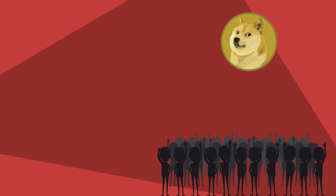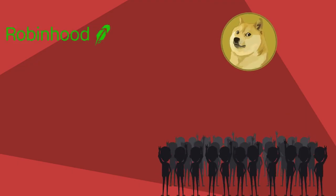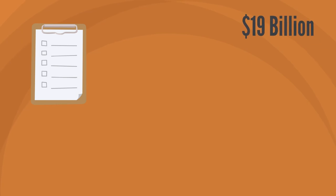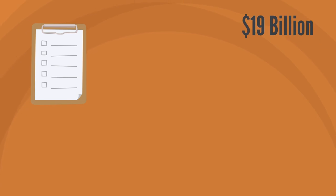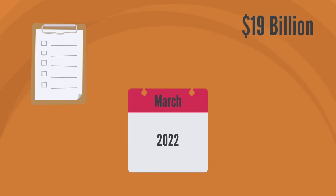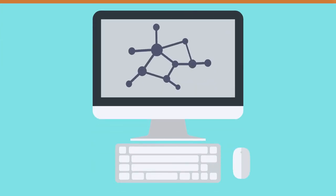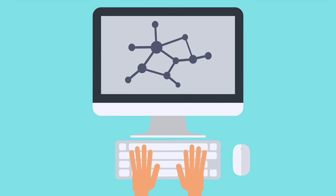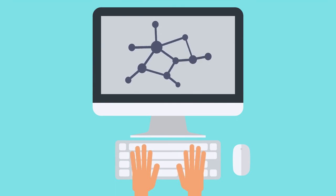It's hugely popular with traders on Robinhood, and the reported total value of all Dogecoin in existence is about 19 billion, as of March 2022. Like other cryptocurrencies, Dogecoin is mined by the decentralized network of computers that run the currency.